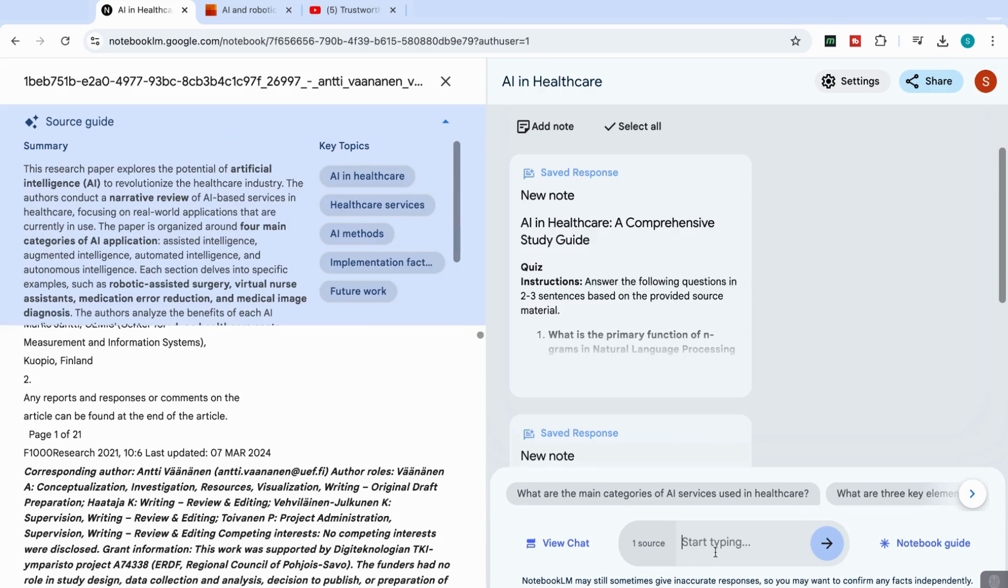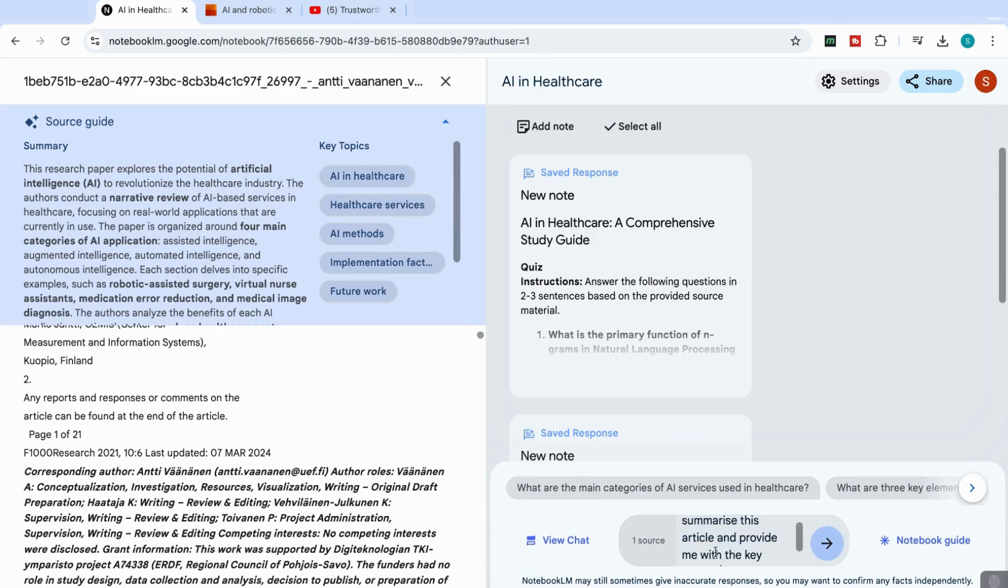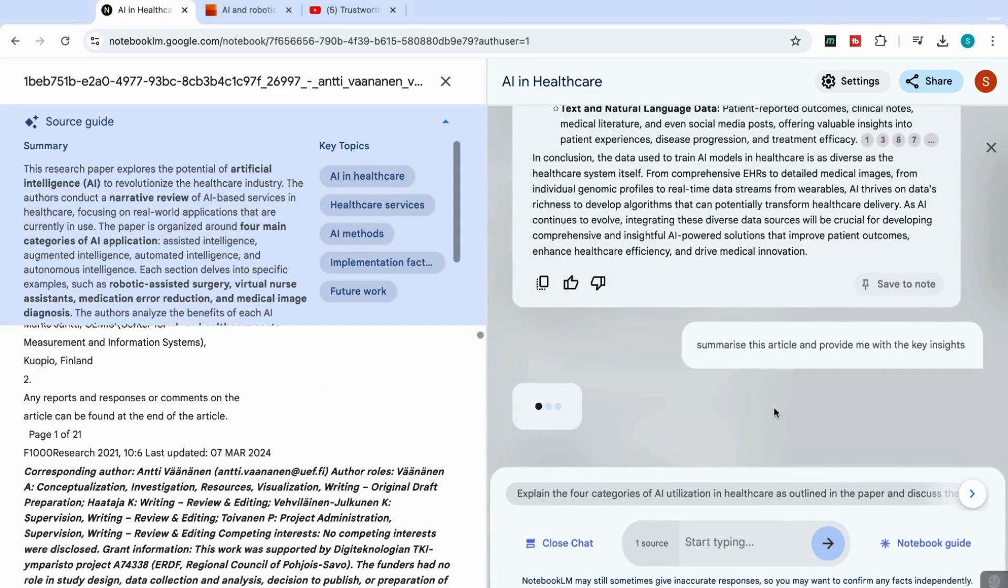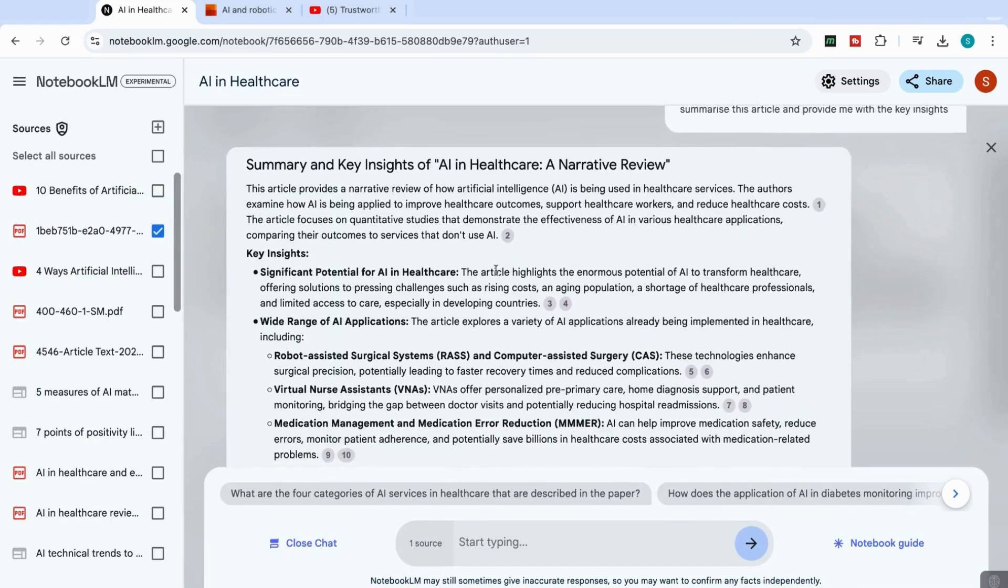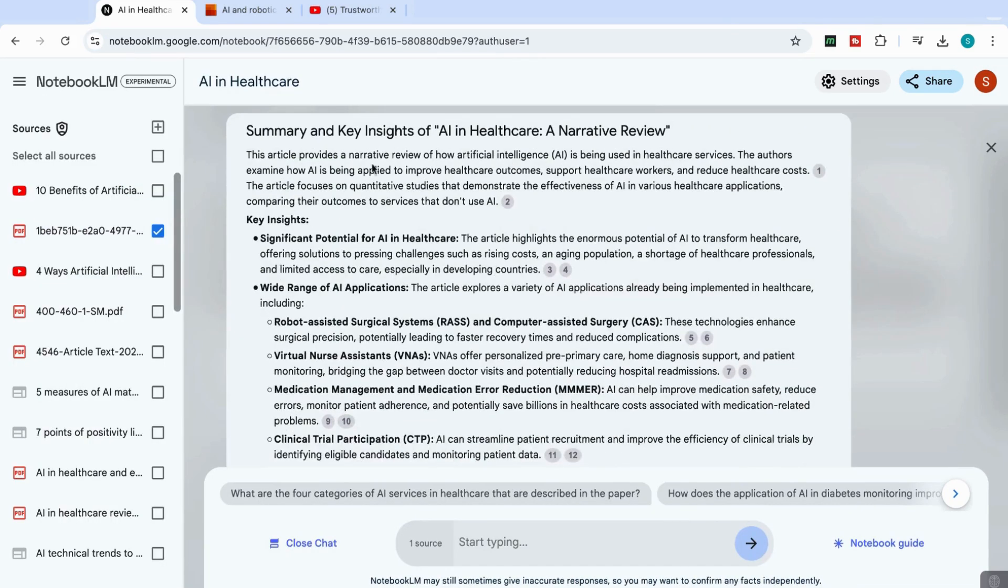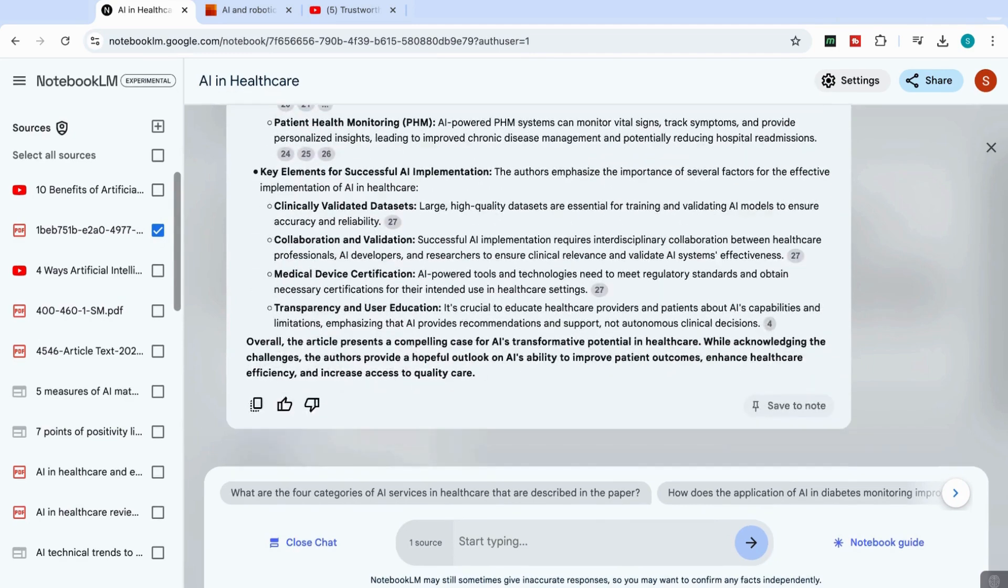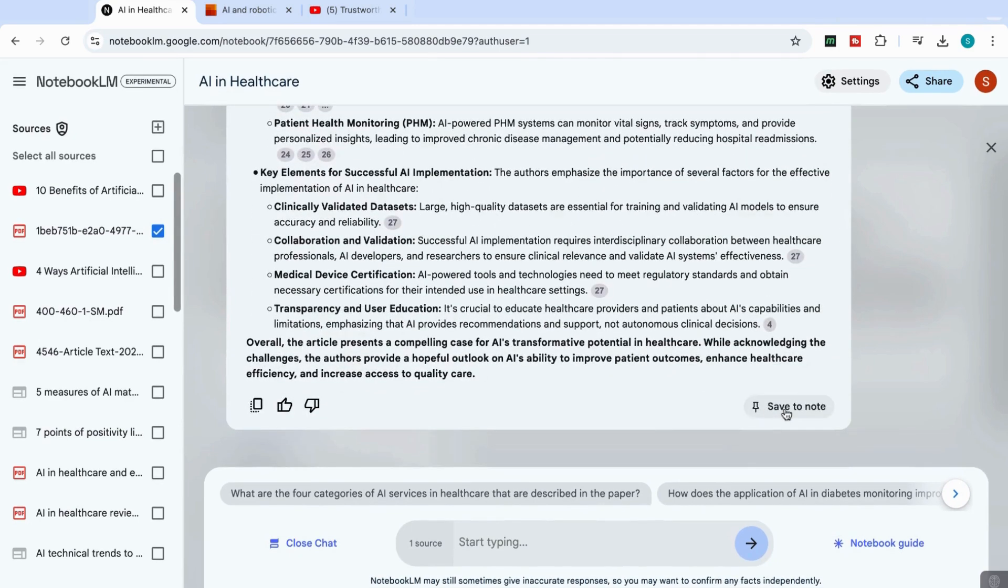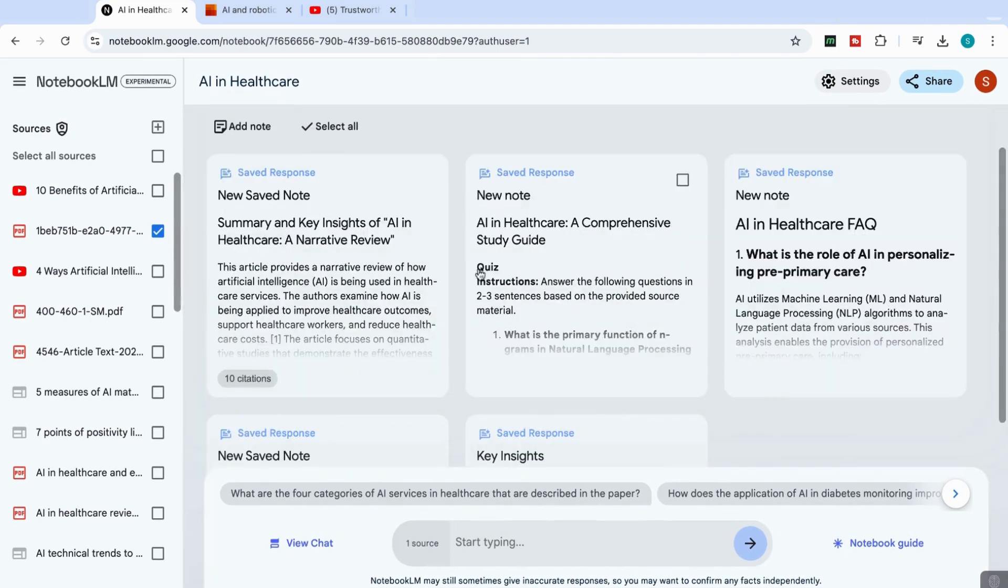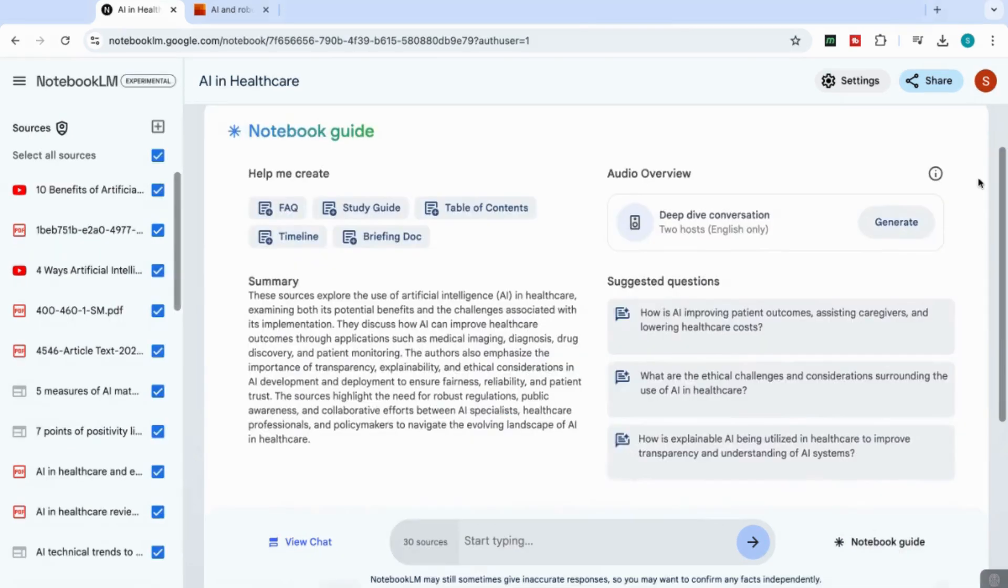So I can just say here, summarize this article and provide me with the key insights. And what it will do is that it will base its response just off this article, which helps me become more organized. You can see that it's now come back with the summary and key insight of just this article. And then I can just save this to a note as well. And then what I can do is I can create a small summary for each different article and then I can combine them in different ways.